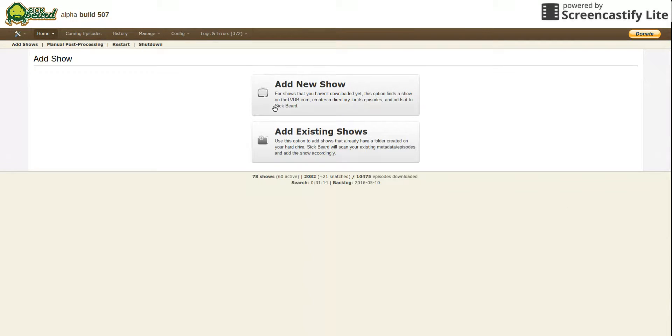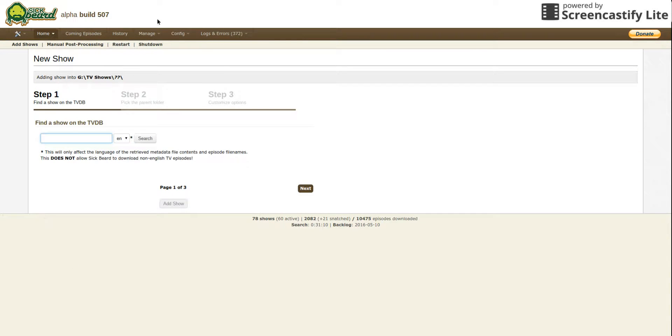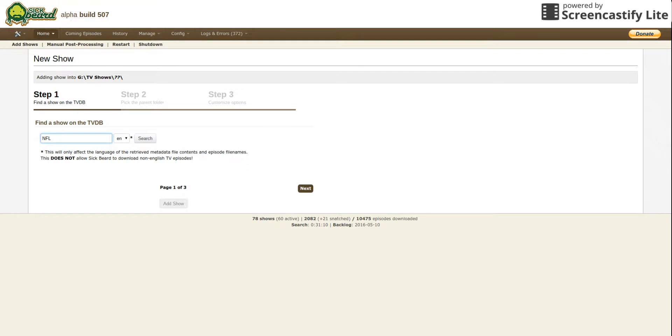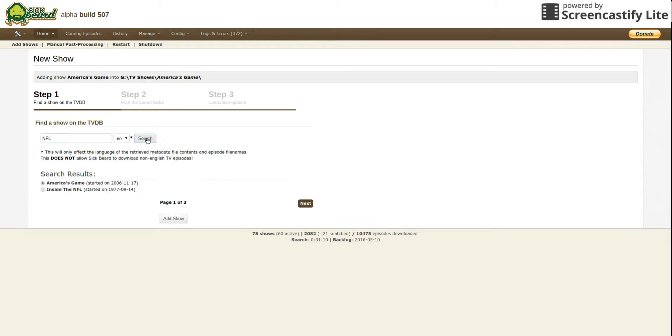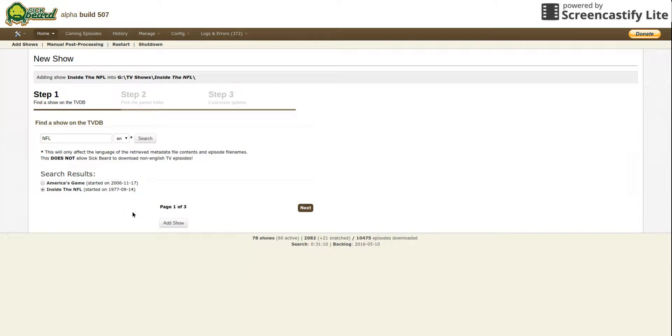Obviously for a new show, you don't mess with this. Now I can't think of a show, let me just put in a show. I'll put Inside the NFL. As you see, it will automatically create a folder, so then you hit next.